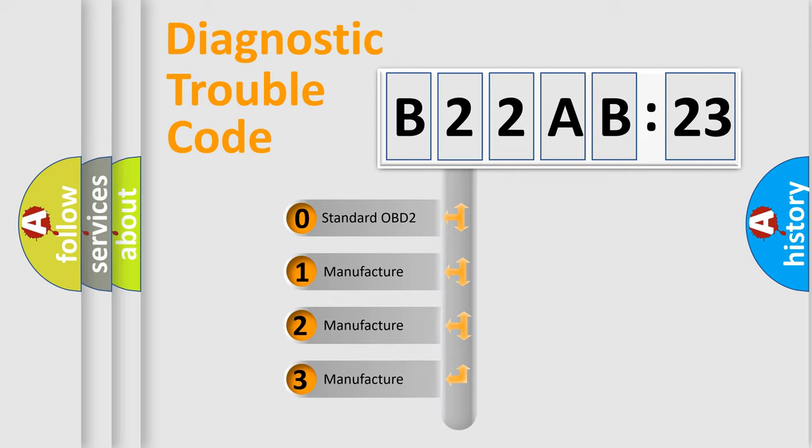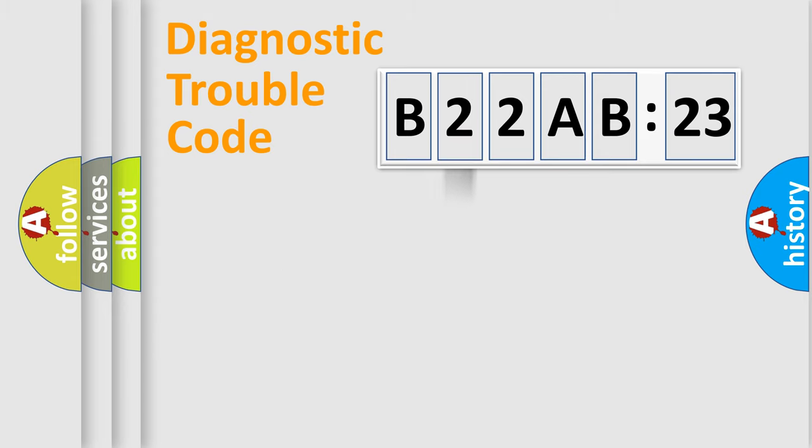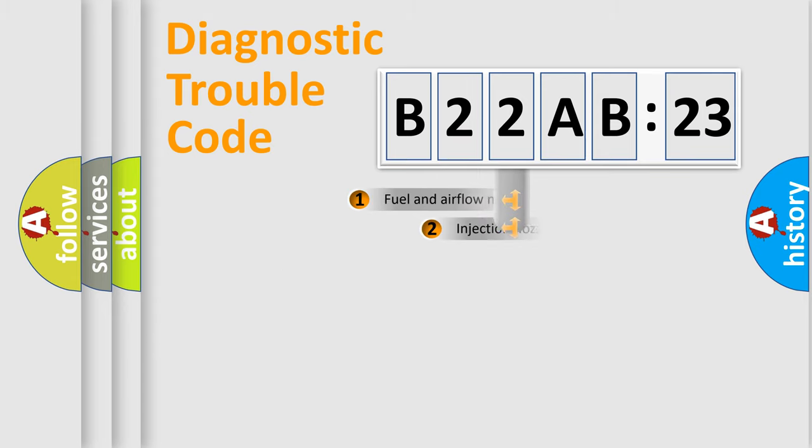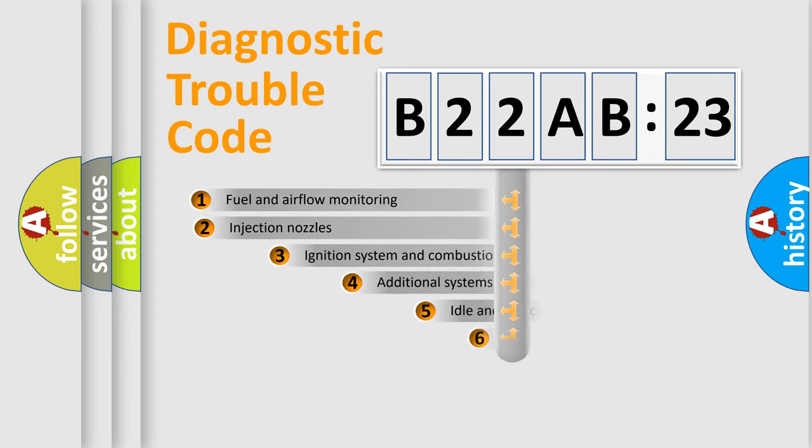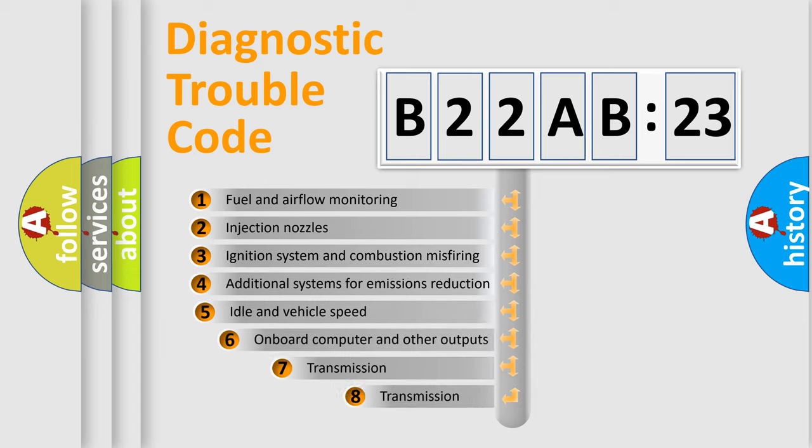If the second character is expressed as zero, it is a standardized error. In the case of numbers 1, 2, or 3, it is a manufacturer-specific expression of the car-specific error.